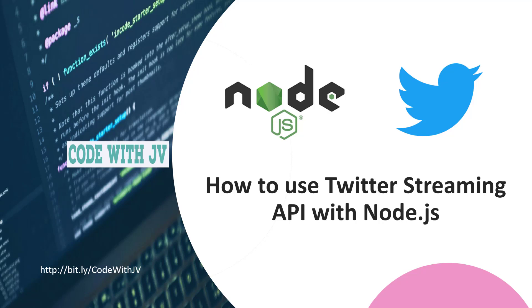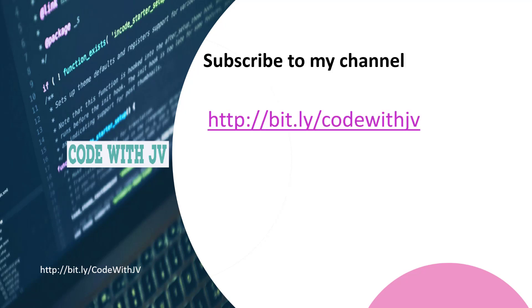If you like this video, please do not forget to subscribe to my channel. Here is the URL. Thank you for watching this video.